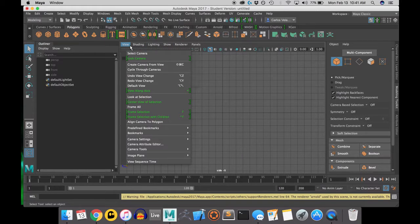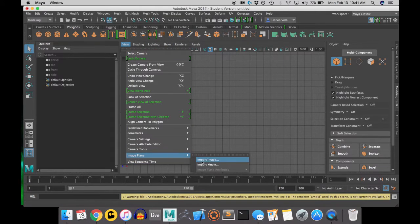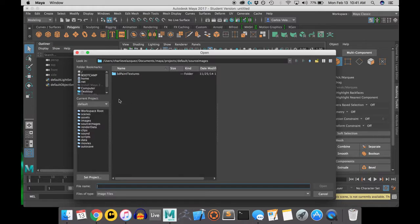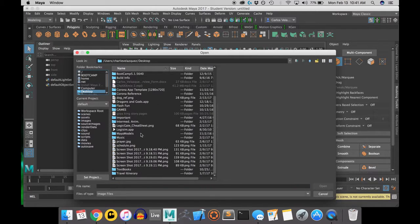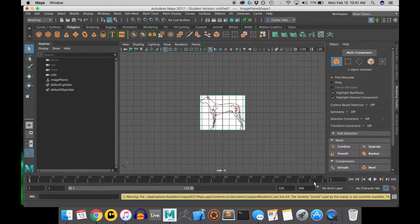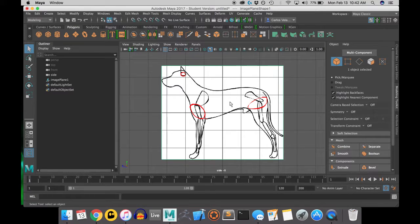So first we're going to put the reference image in the side view, and my reference image is located in the desktop, so that's where I find mine. You might find yours in a different place wherever you downloaded it.